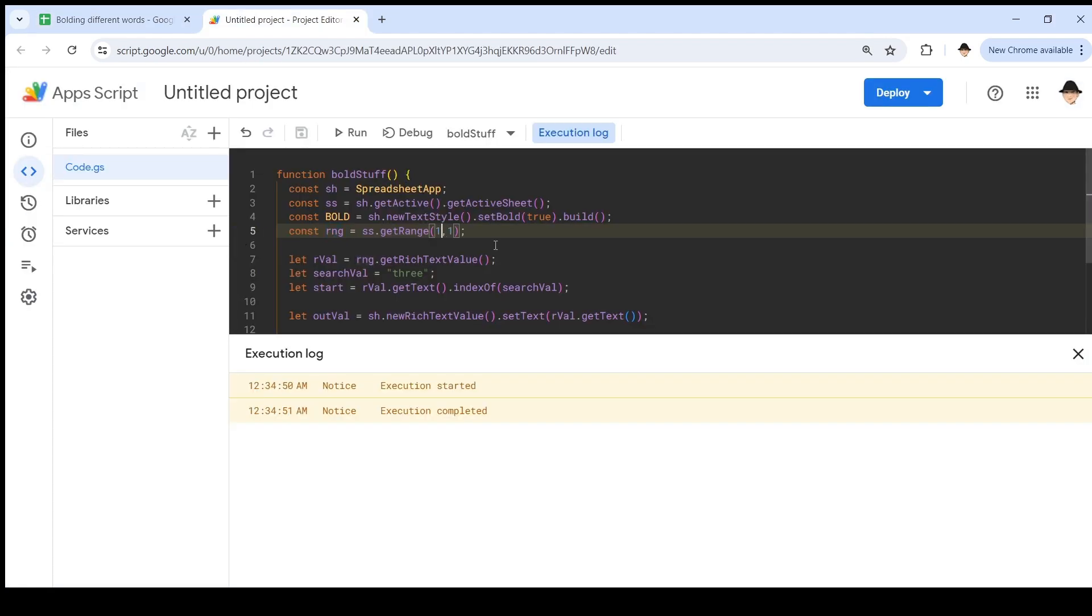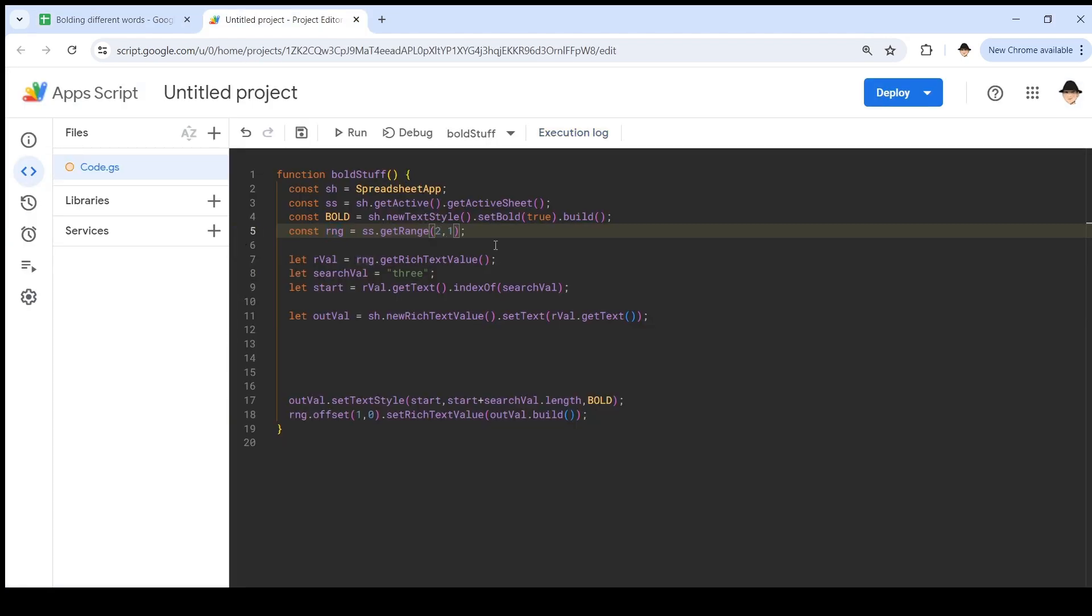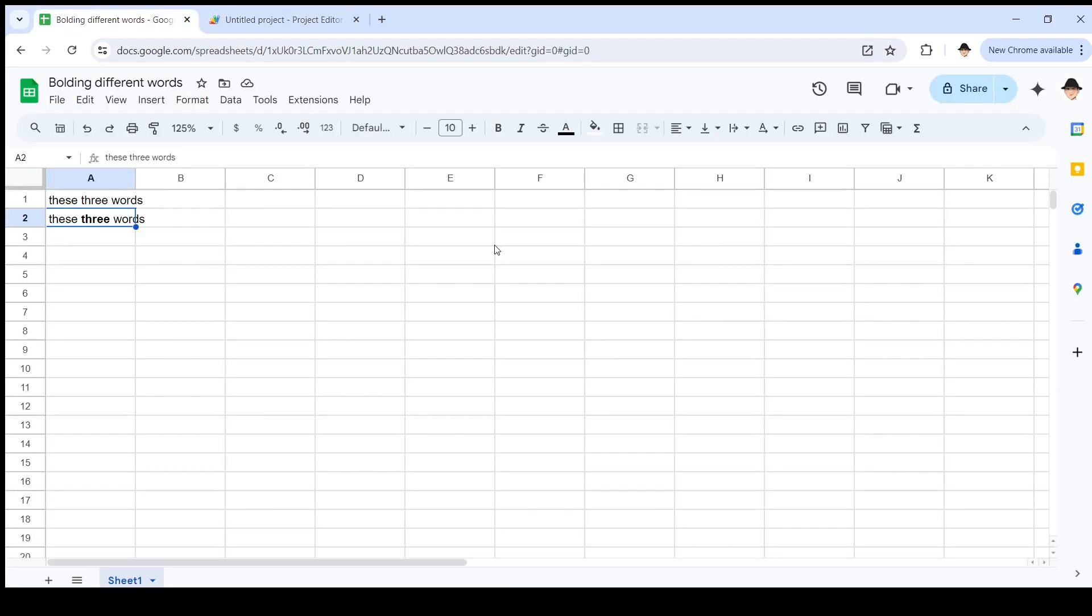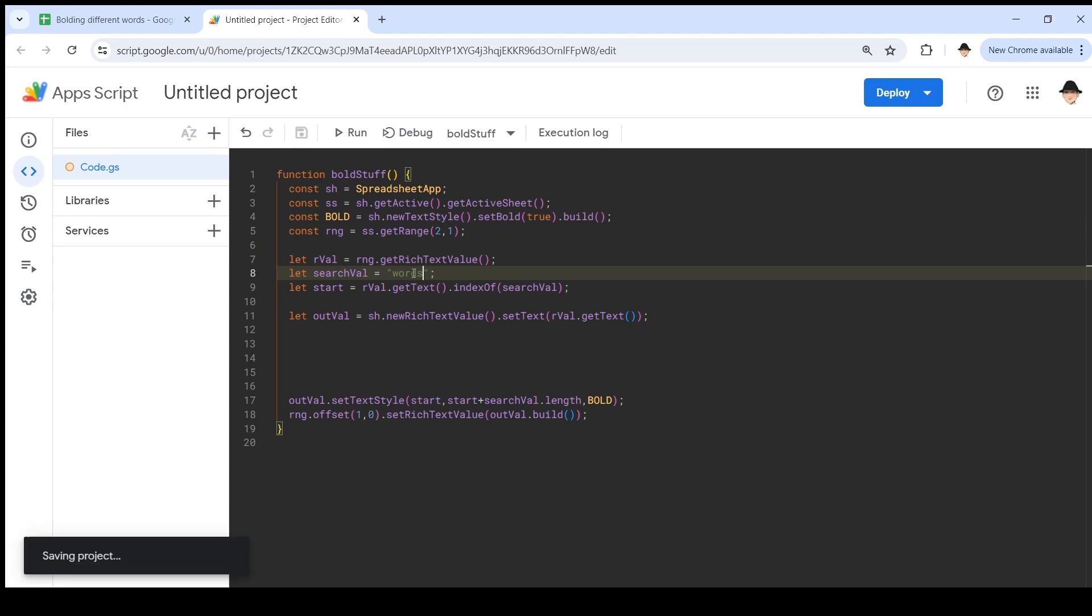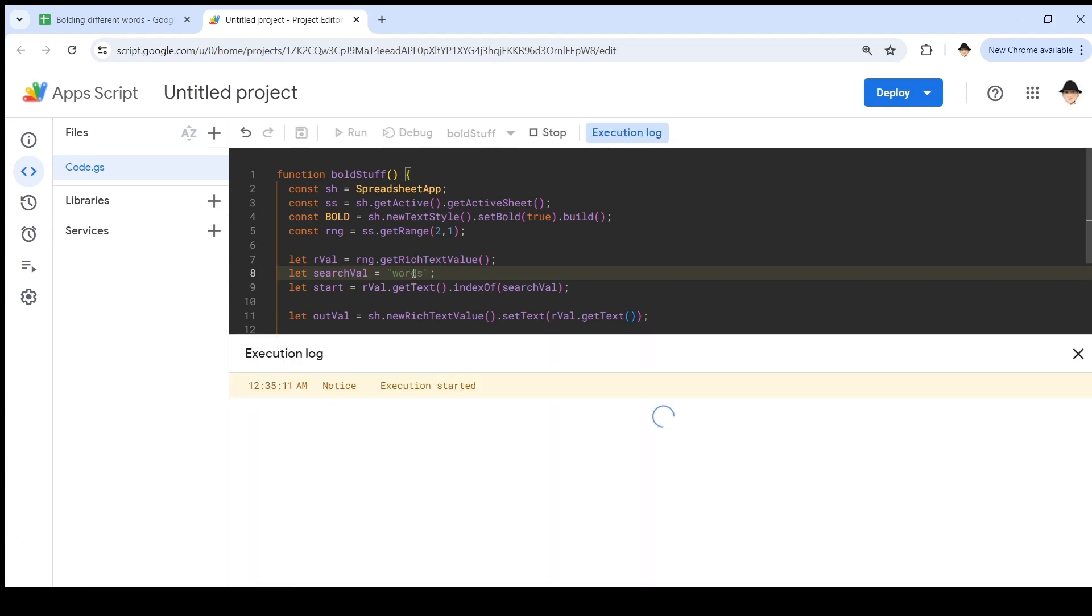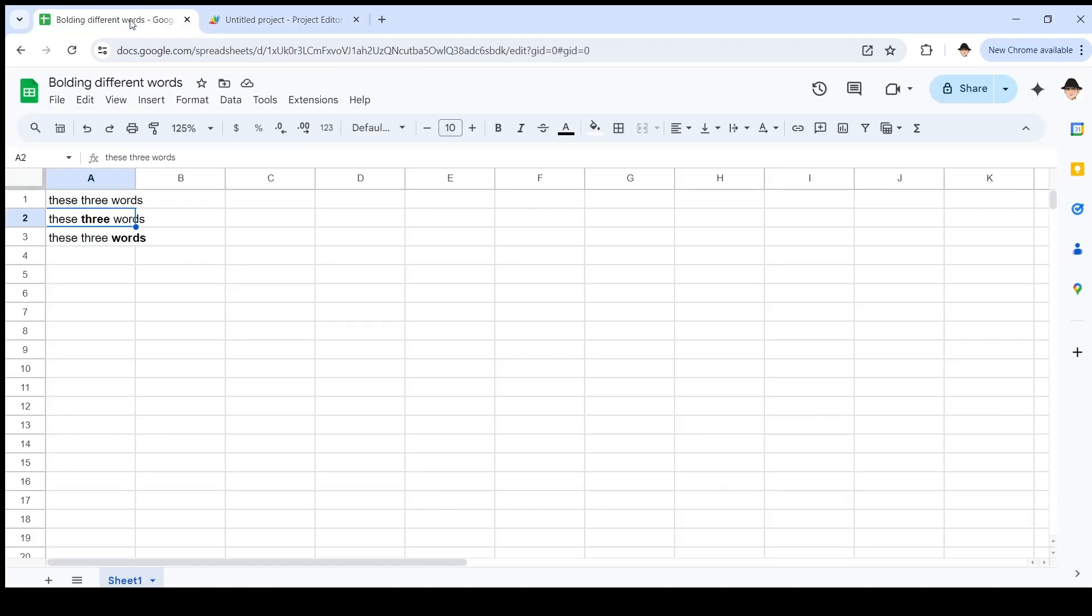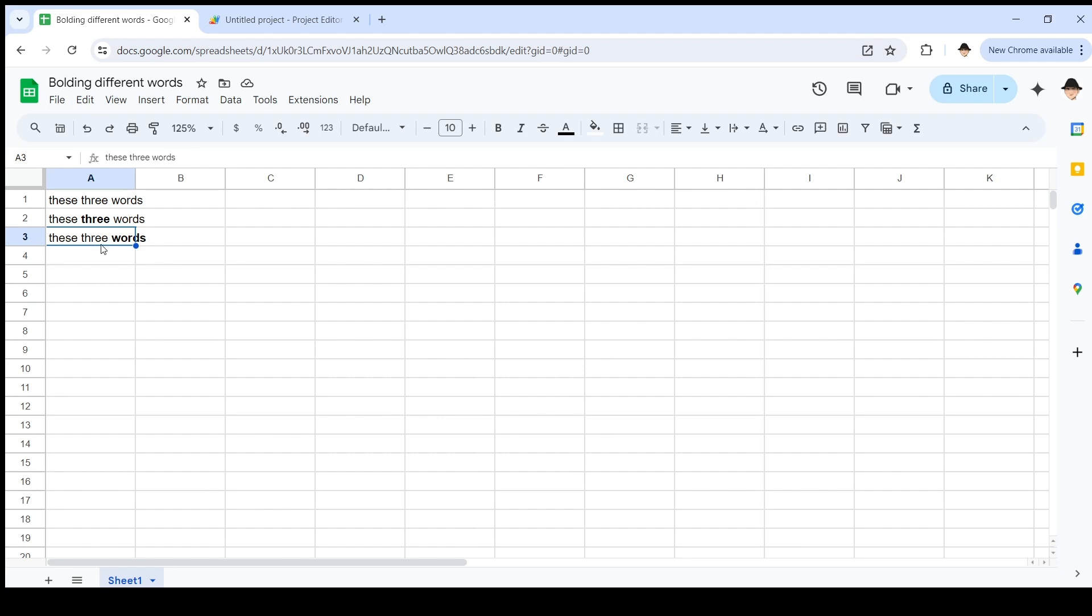Now I want to start with the range row two, column one. So starting from this one. And I want to bold the word words. So let's run it again. So now we can see why this version can be challenging. Because here it correctly bolded three and here it correctly bolded words, but it didn't remain. It didn't keep the word three bolded. We want to keep that. So now we need to look at the concept of a run.